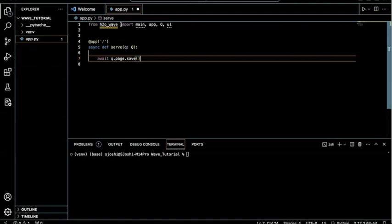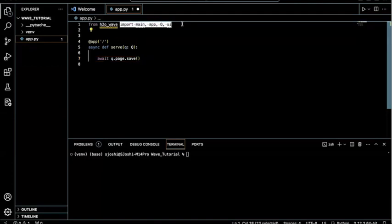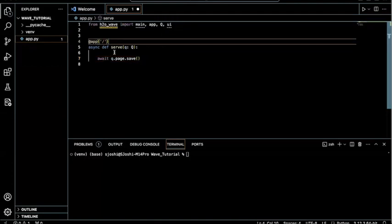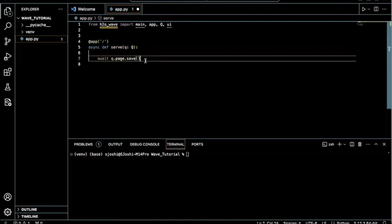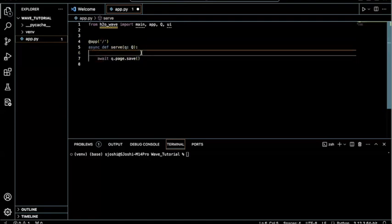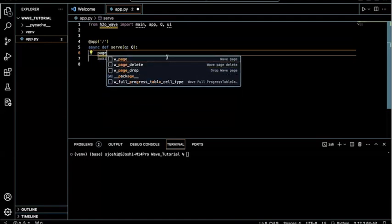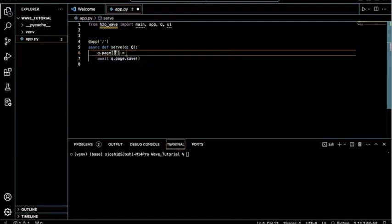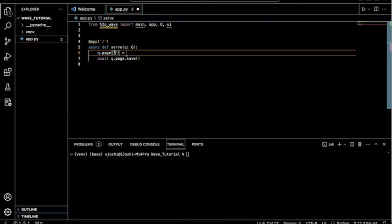So we have our basic imports at the top. And then we have our main serve function, which we need for every WAVE app. So following this, we can see that maybe we want to create our page and add some components to it. So what we can do is type in page. Note that every app does need to have some sort of page so that you can include whatever tools or images or buttons or text boxes that you'd like.